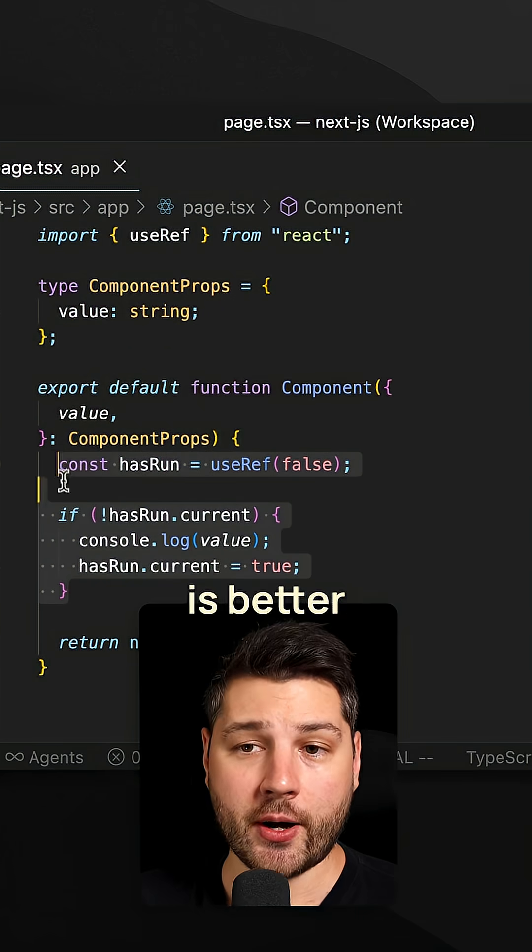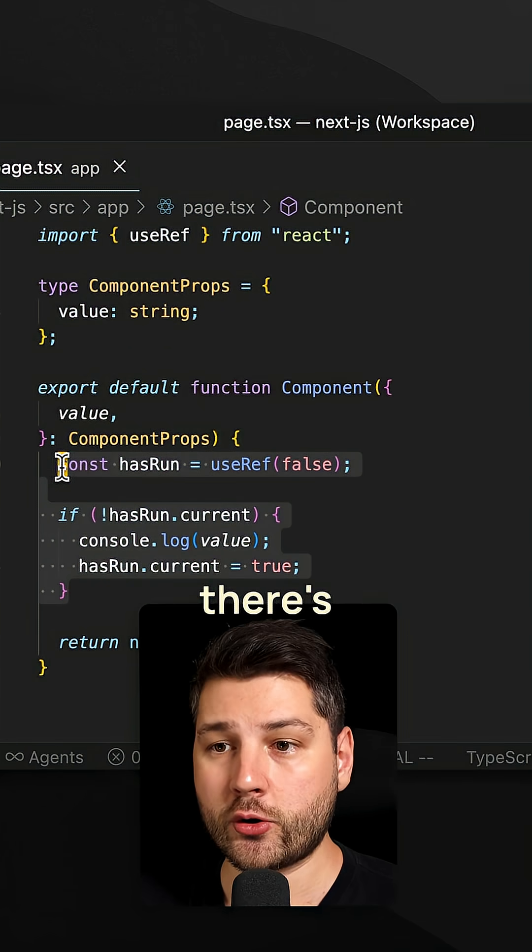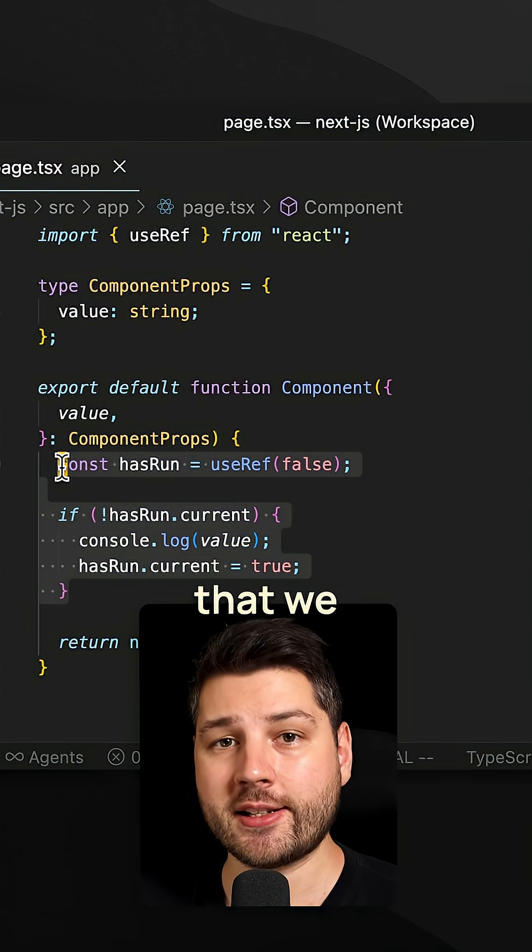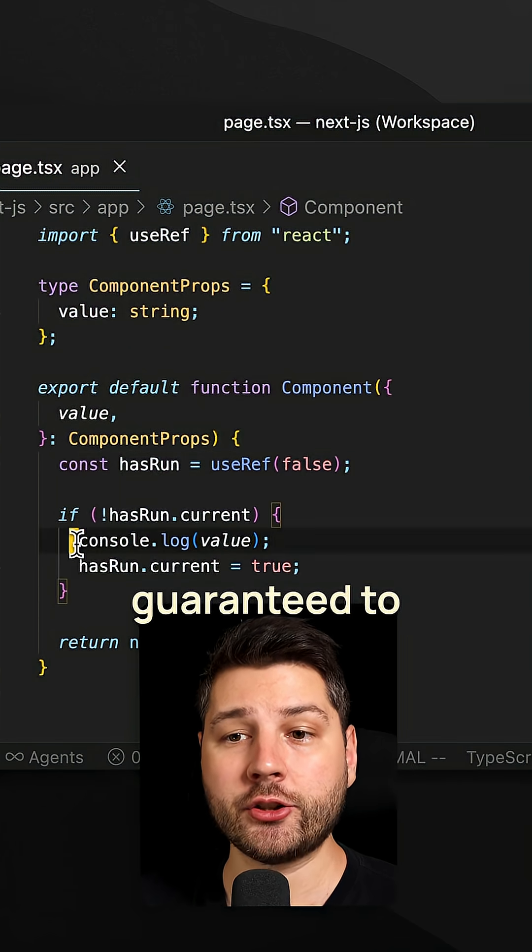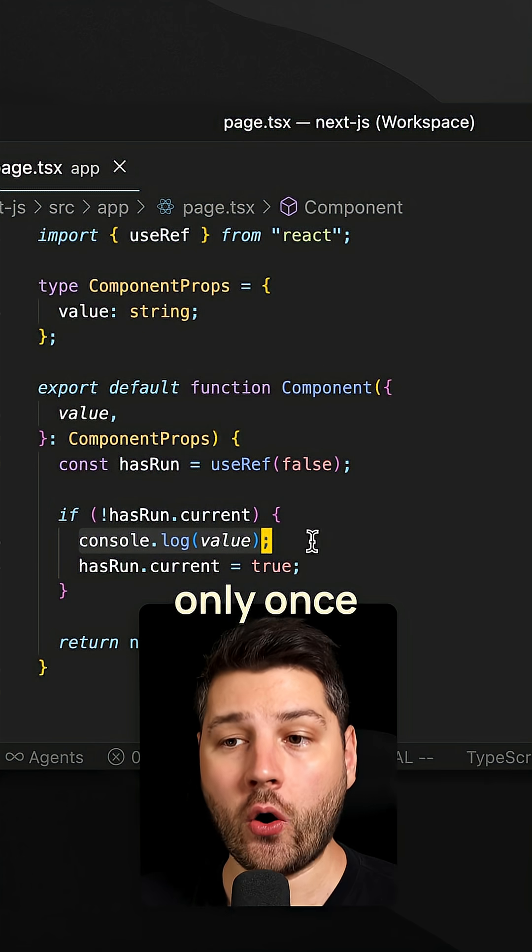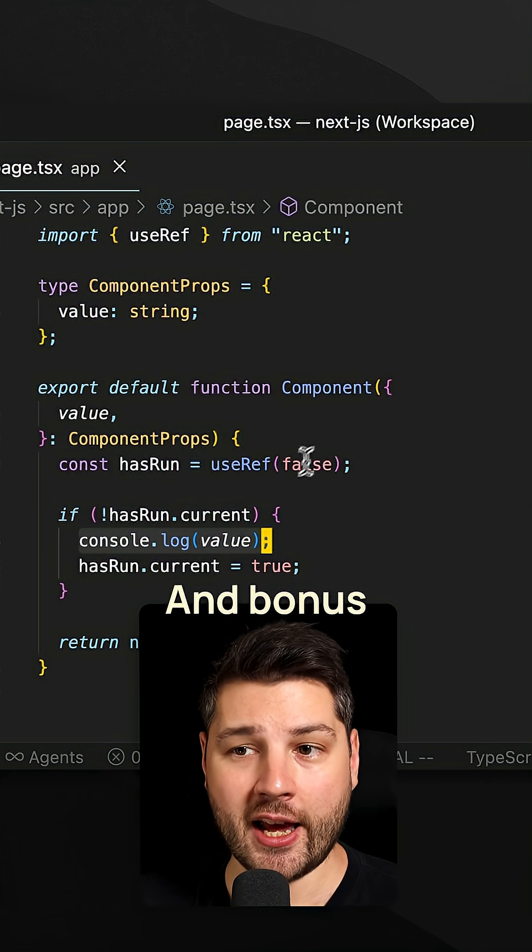This approach is better because we have no useEffect, there's no dependencies that we need to manage, and we're guaranteed to run this code only once per component, because that's what the ref does.